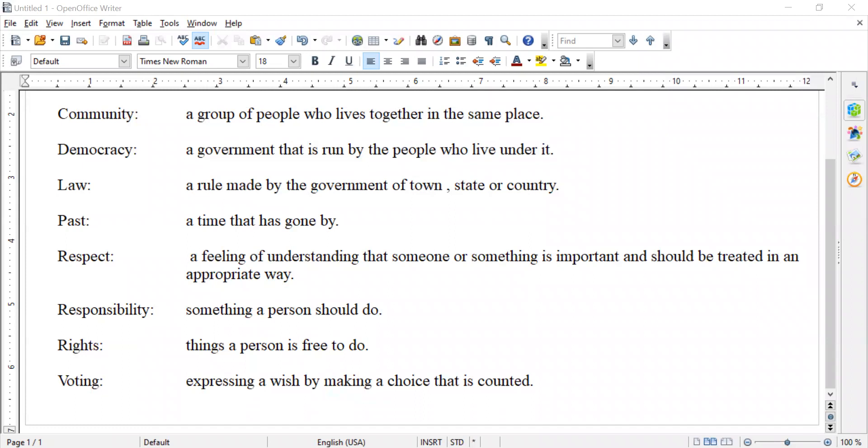Hello, first graders. Welcome to a new social studies lesson. We are going to start with chapter one in our book, Our Place in the World. Today we're going to start with the first lesson, being a good citizen. And as we always do, we'll start with the new vocabulary that we're going to cover and learn for this chapter. So let's start.